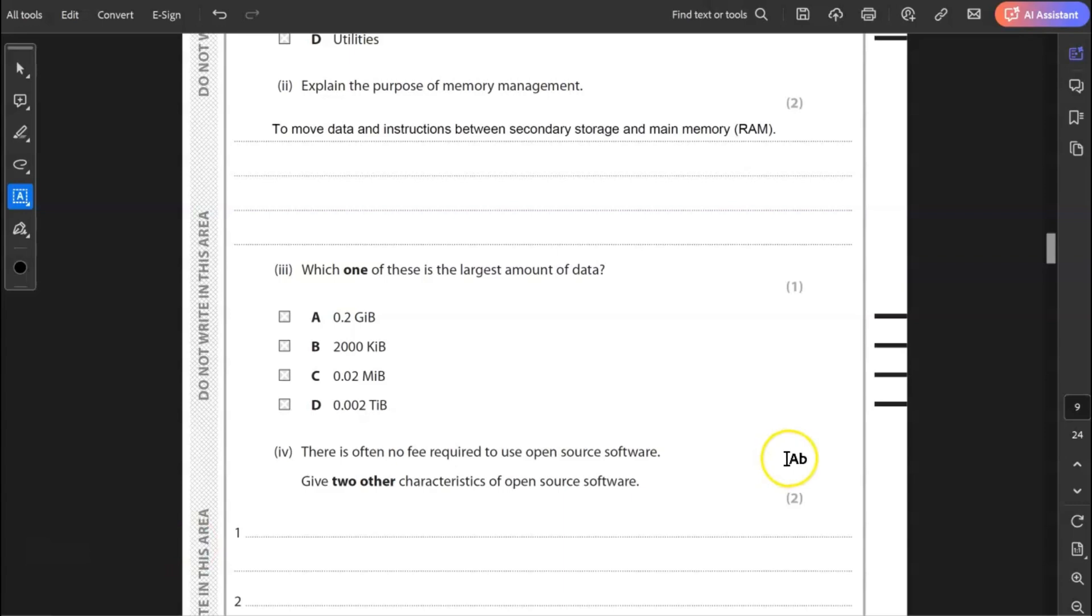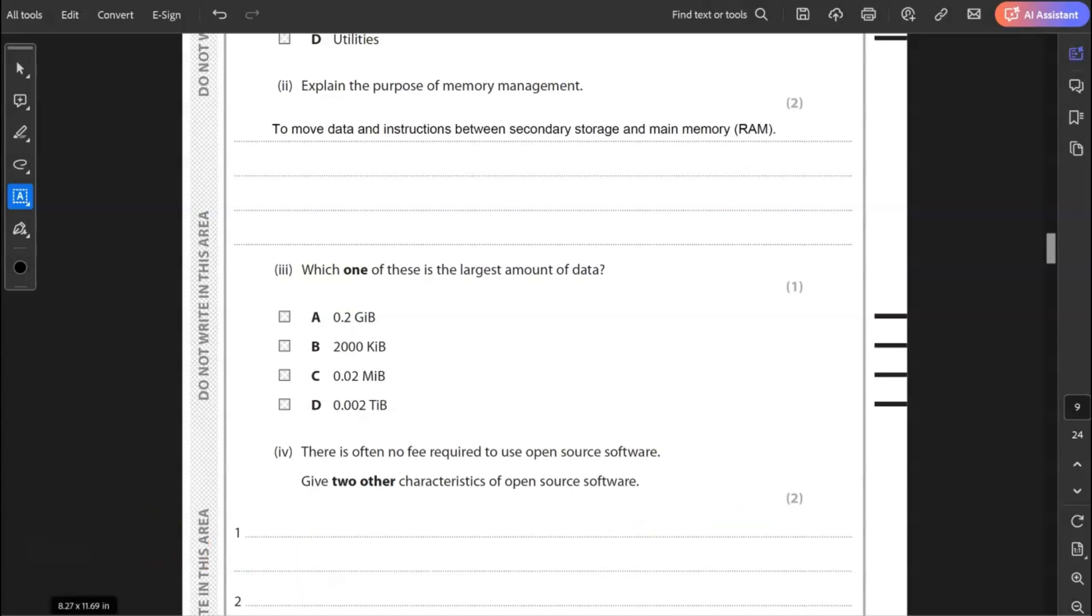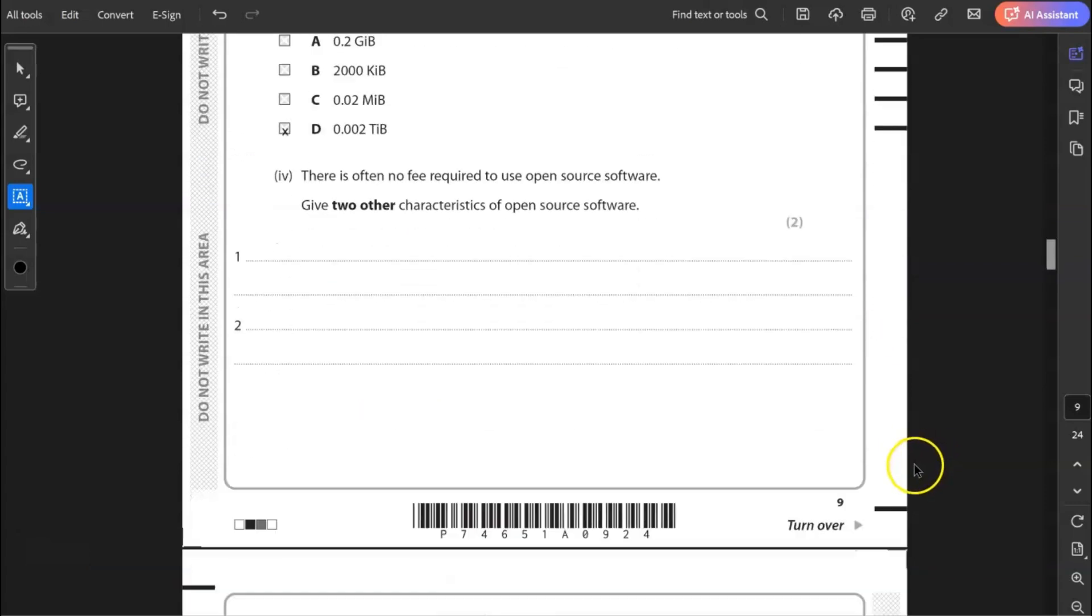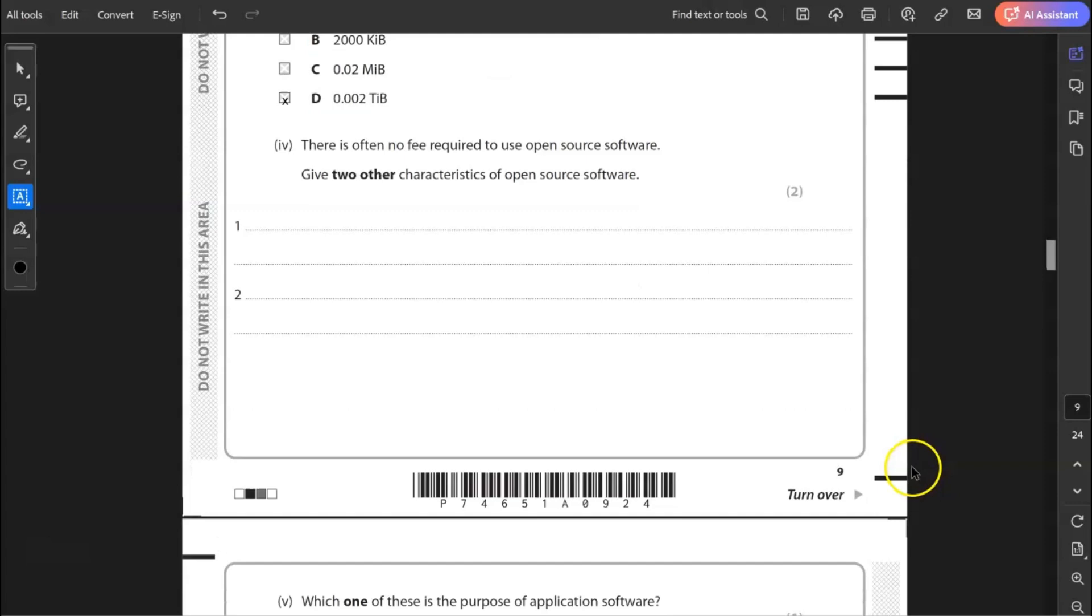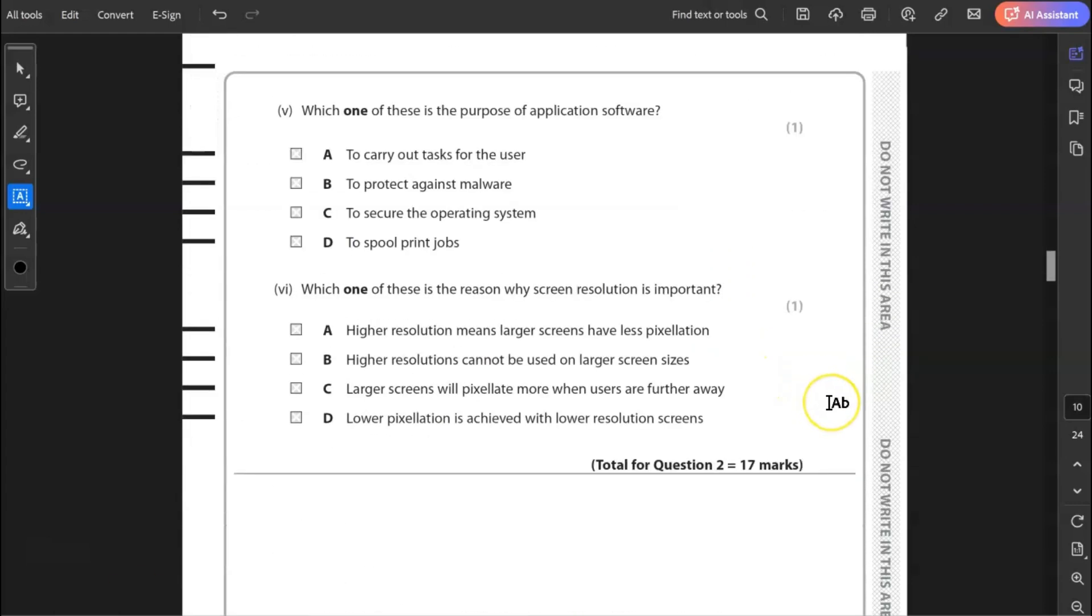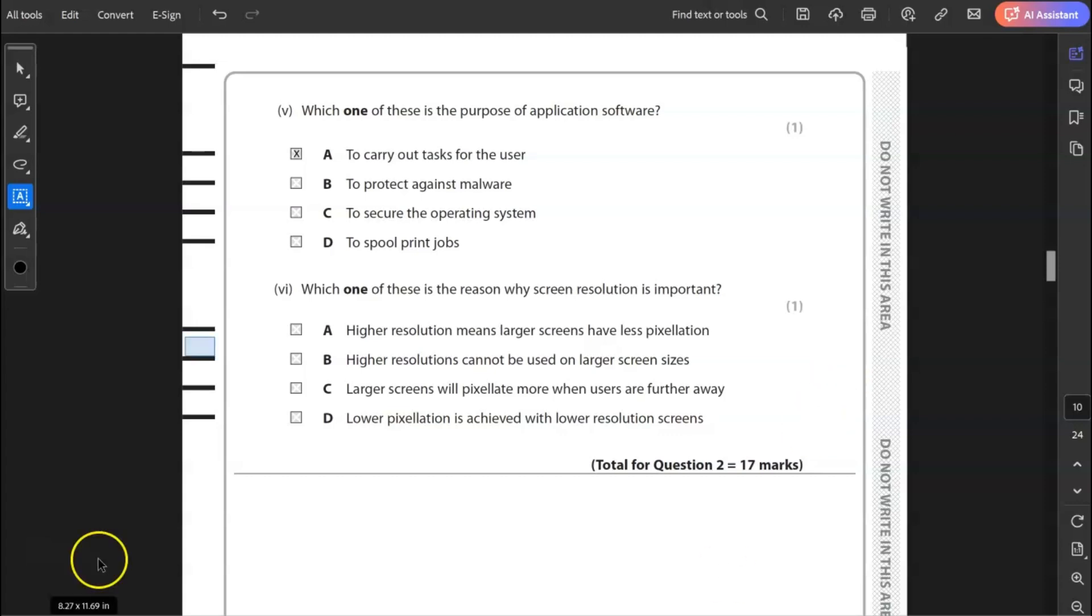Three, which one of these is the largest amount of data? 0.2 GB, 2000 kibibytes, 0.02 mebibytes or 0.002 tebibytes? The largest is D, 0.002 tebibytes. Four, there is often no fee required to use open source software. Give two other characteristics of open source software. The ability to edit the source code. And two, the large community that there is of developers. Five, which one of these is the purpose of application software? To carry out tasks for the user, to protect against malware, to secure the operating system, to spool print jobs. It's only A that it can do, application software just runs tasks for the users.